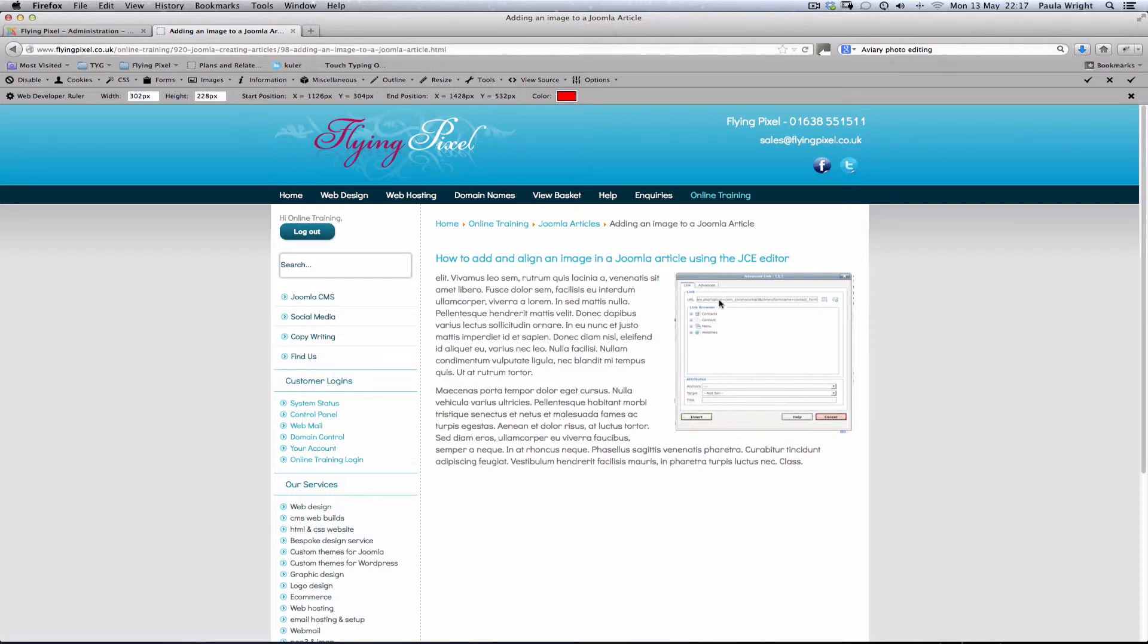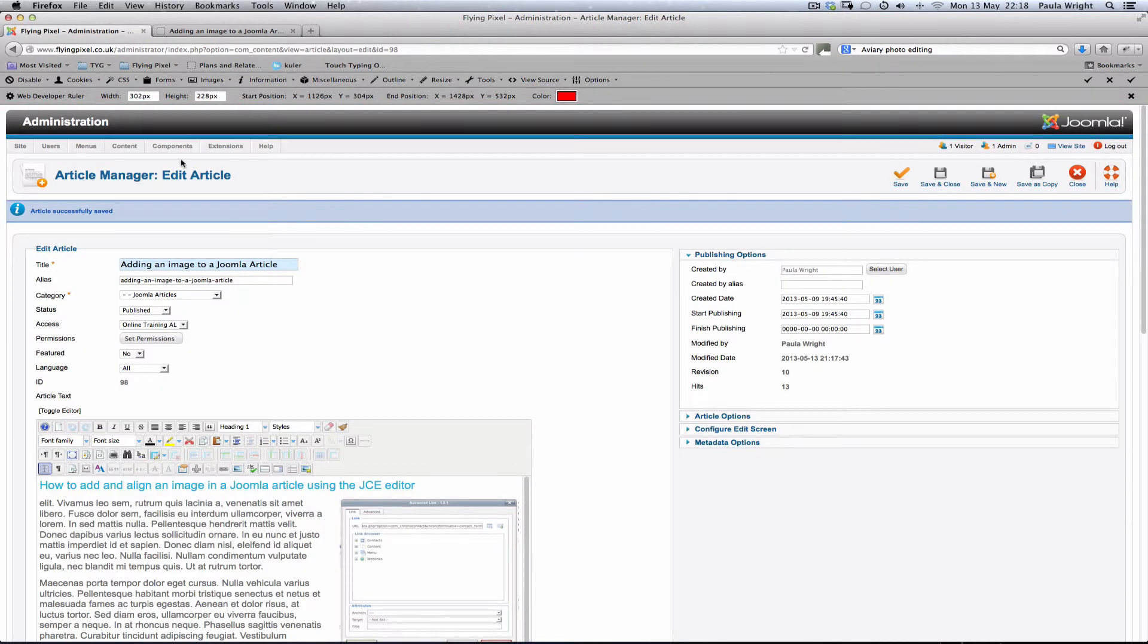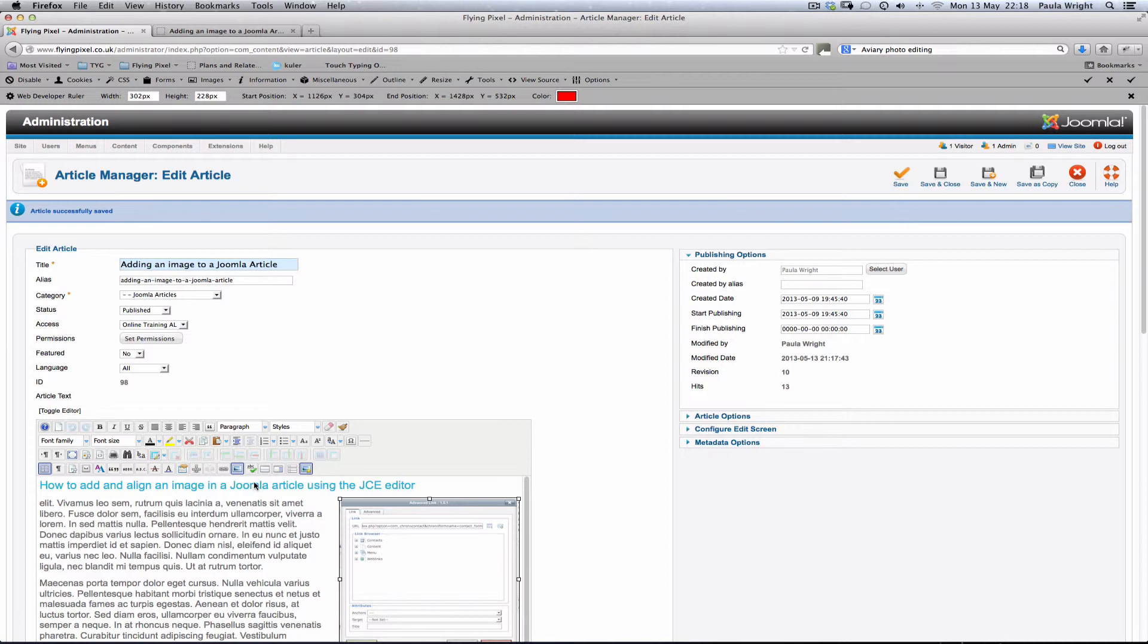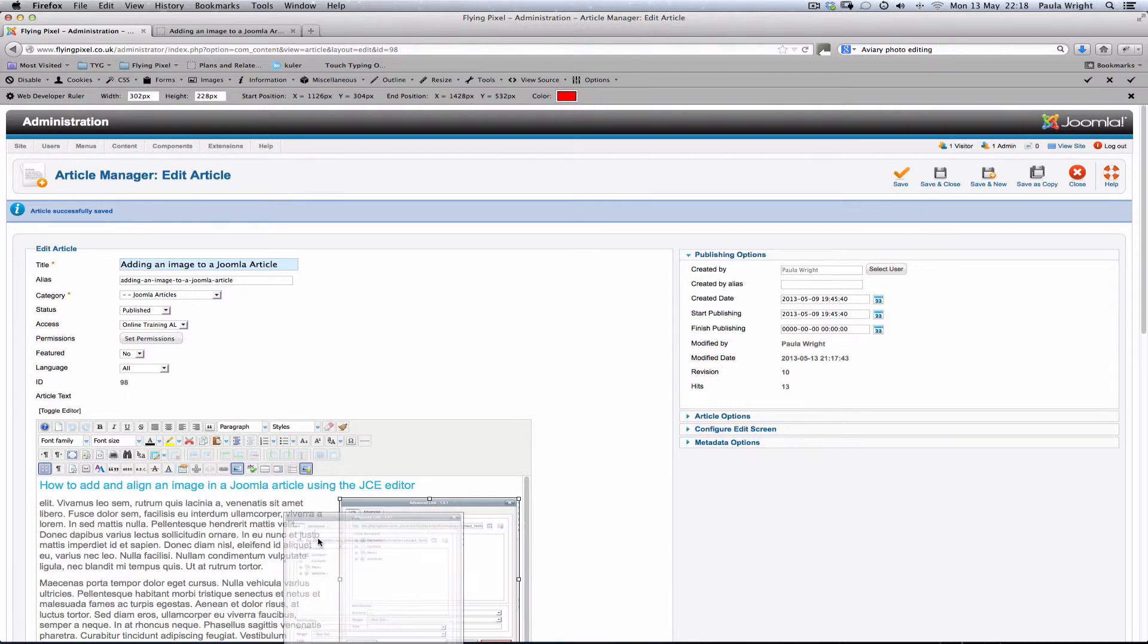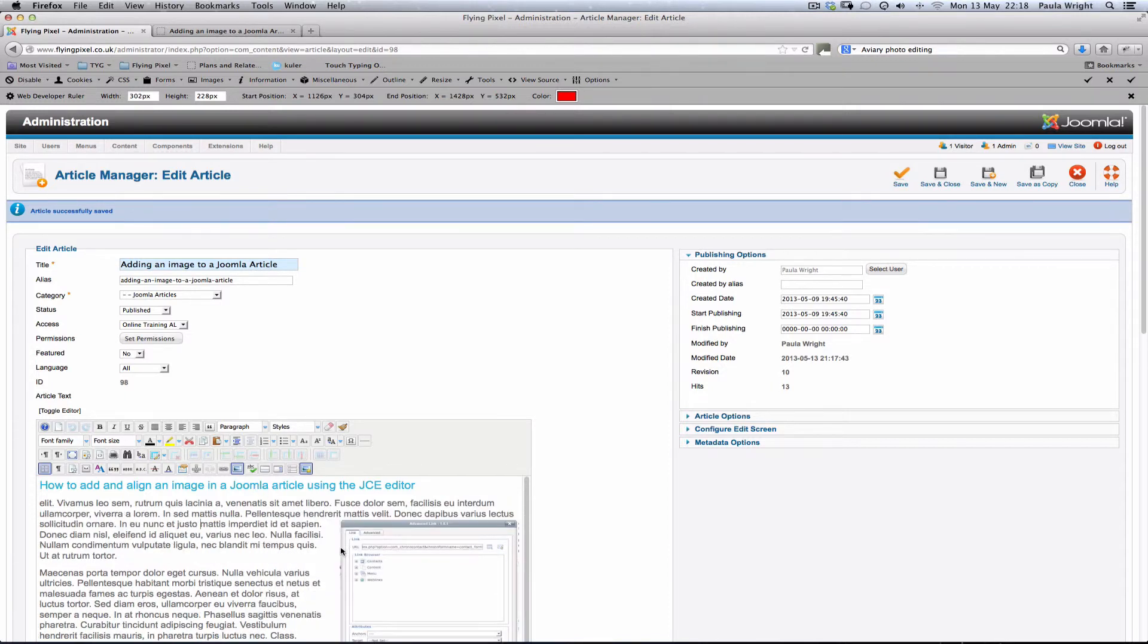I do wonder though, maybe it could sit down a little further. Maybe it'd look better if the text didn't wrap underneath but went over the top. So we can change that easily if we think that would look better. We can go back and get our image and just drag it down a little bit further. There we go.